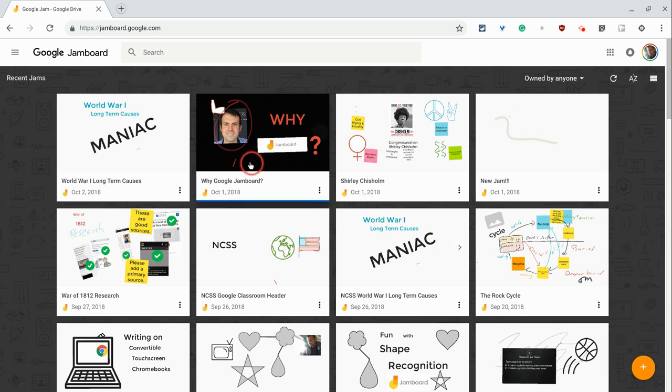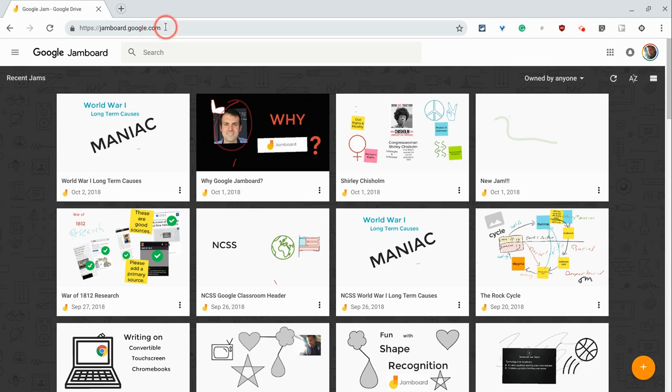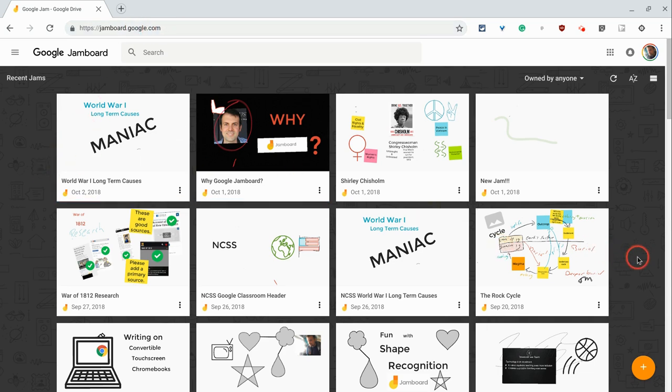To access Google Jamboard on the web, simply type jamboard.google.com into your browser, and there you are. To create a new jam, we click the plus button.